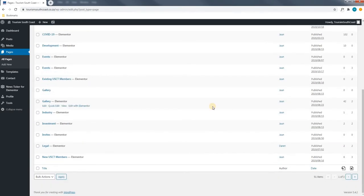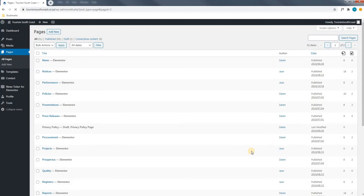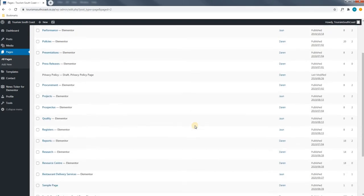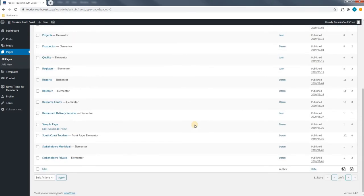As you can see, I have not located it on the first page and I will move to the second page. Scrolling down you can see I have found the front page and it is titled the front page.